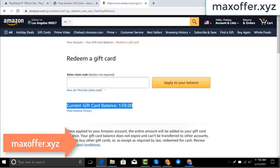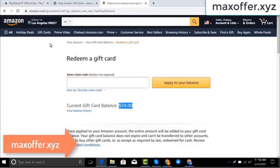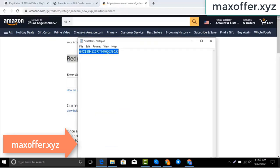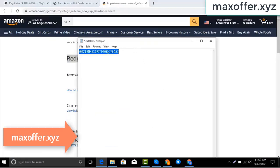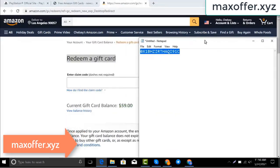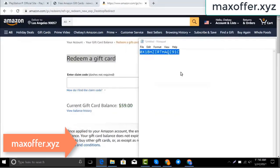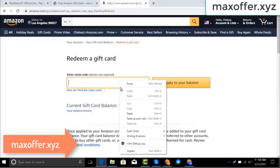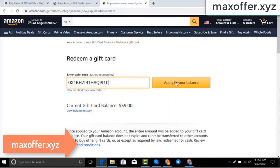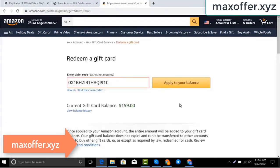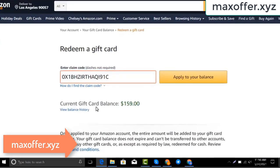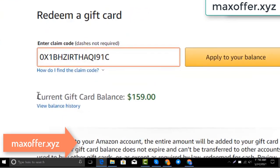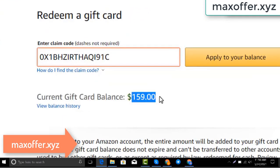Hello everyone, today I show you how to get a free Amazon gift card. I have a code, I copy my code, paste here, click apply to your balance, and you can see hundred dollar added to my balance.